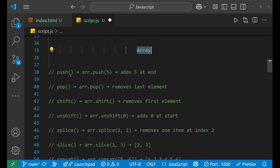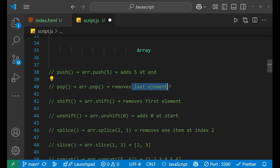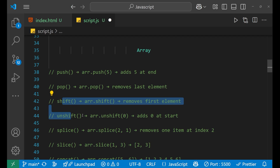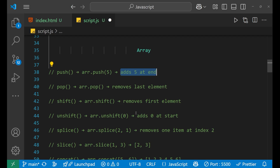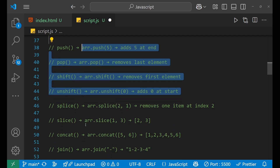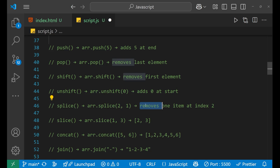Now coming to arrays. push is used to add a new element to the array at the end. pop is used to delete or remove the last element. shift removes the first element. unshift adds a number at the start. So remember: shift removes the first element, pop removes the last element, unshift adds at the start, and push adds at the end. splice removes elements — you specify the index and how many elements to remove.